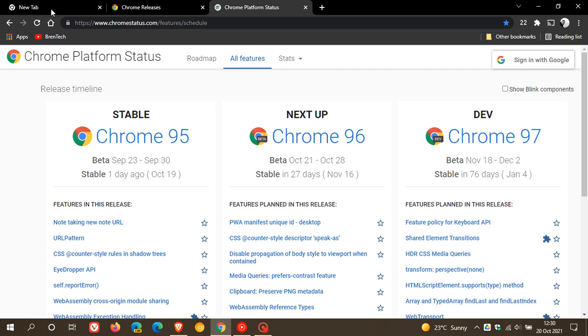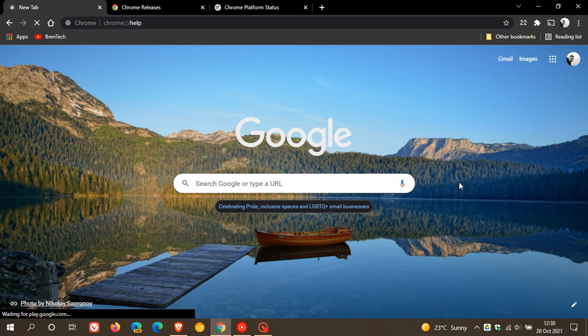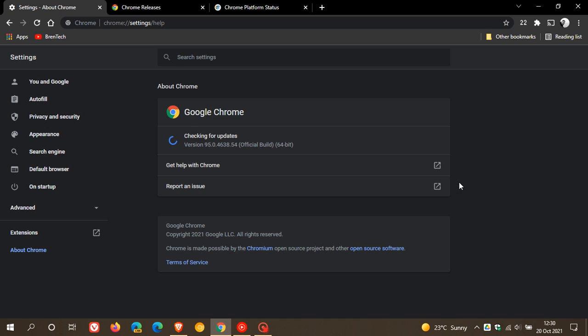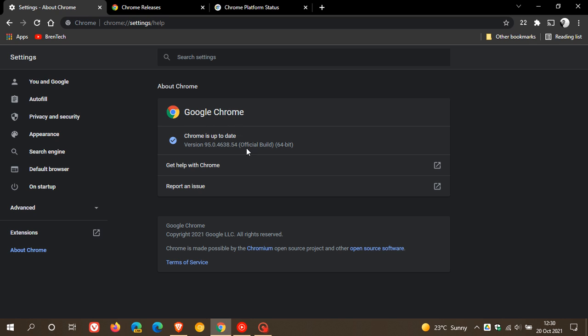Now, as always, if you'd like to see if you have the latest update, we just head up to the top right to the menu, help, about Google Chrome. And the latest version you should be on now in this latest version update is 95.0.4638.54. And this now carries all the fixes and improvements that I've mentioned and also those all-important 19 security fixes to the Google Chrome web browser version 95.0.4638.54.